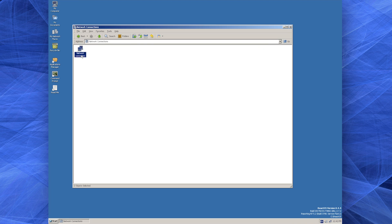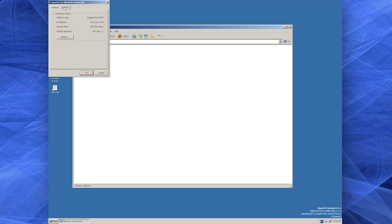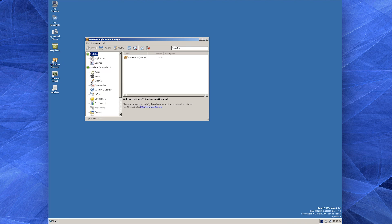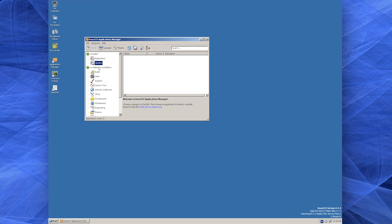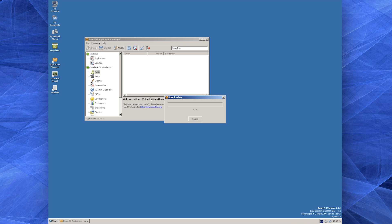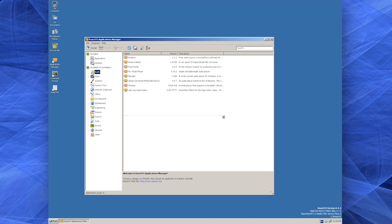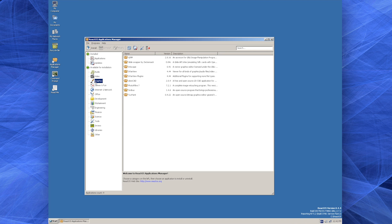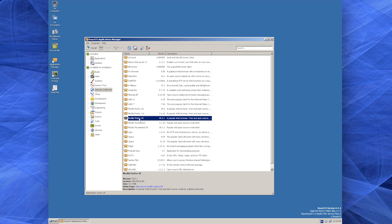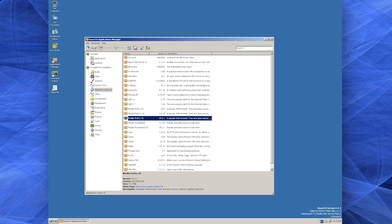At least we have the network working. Taking a look at the Applications Manager, we can see a reasonable list of applications available to be installed. Most of these are either older applications that work well under Wine, or applications that are cross-platform by design. For the sake of the video, let's install Firefox. Not surprisingly, a Windows installer is being downloaded from Mozilla.